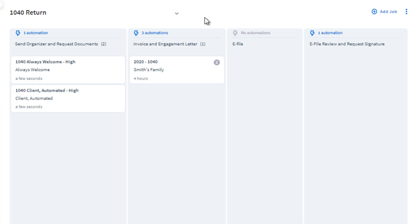And now we have our three jobs added in here with their customized job names: 1040, account name, and priority.